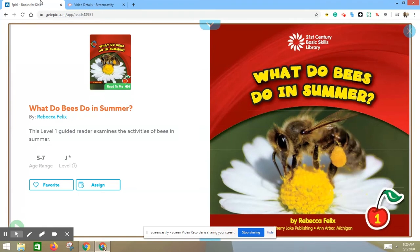Hello, boys and girls. Today, I am going to read a story titled, What Do Bees Do in Summer? by Rebecca Felix.